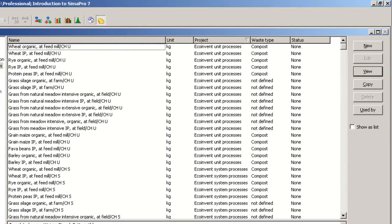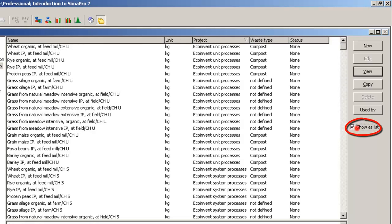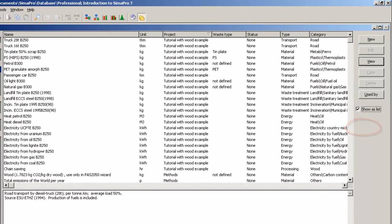The data of all projects and libraries you have the right to view are now shown. For a quick overview, select the checkbox Show as list and then filter by project.